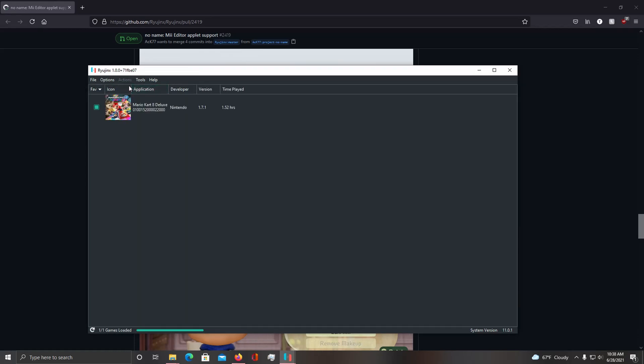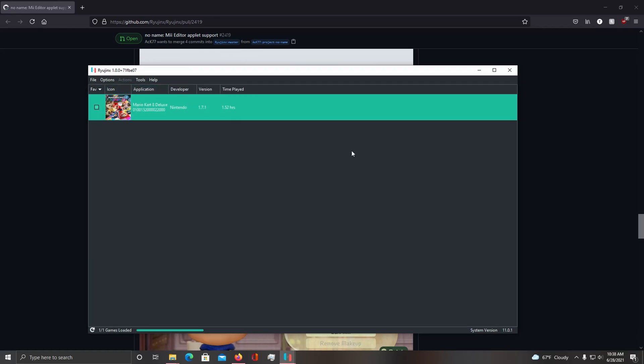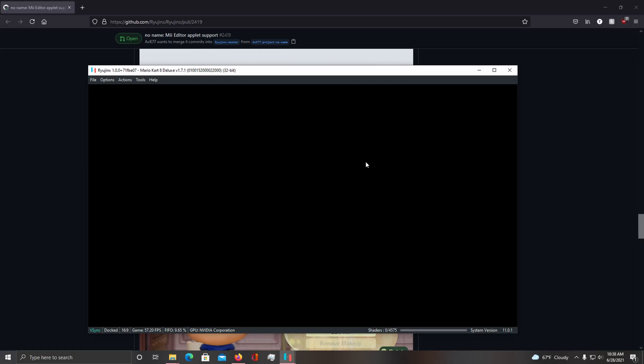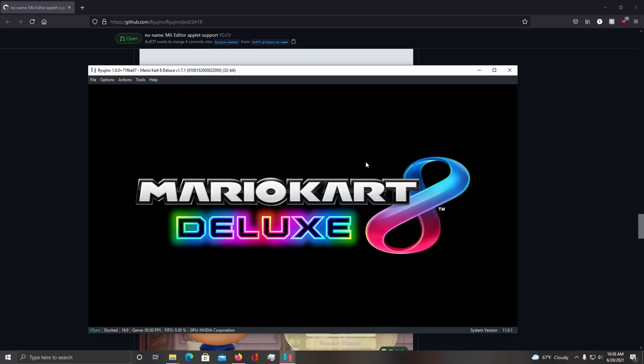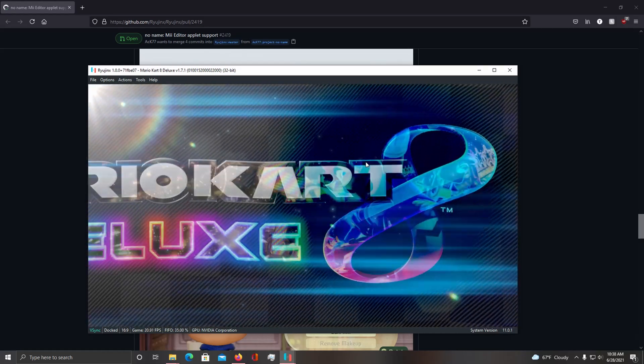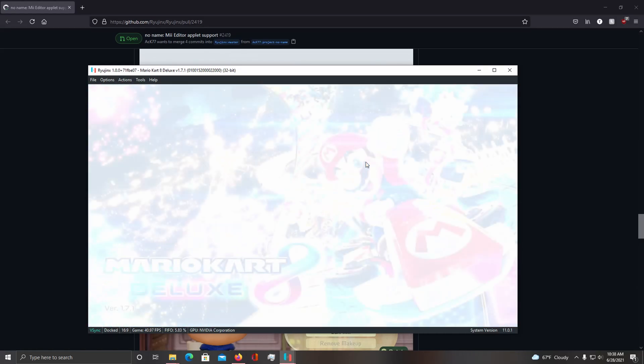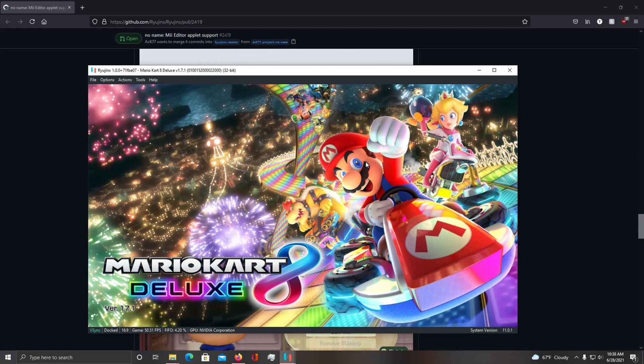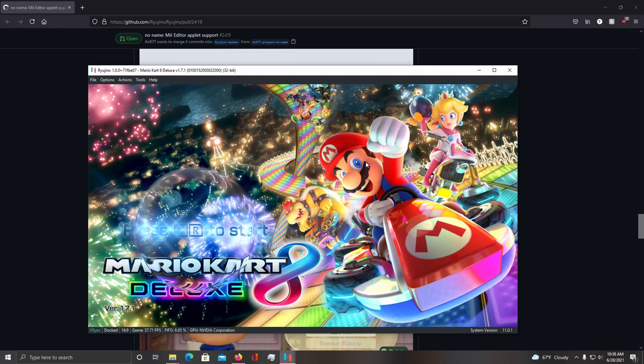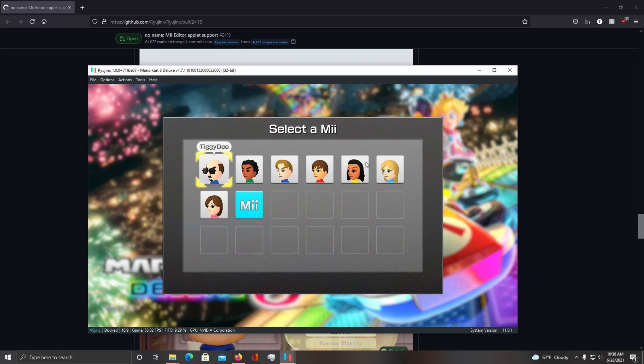Okay, so let me end this and now when I launch the game, my Mii should show up. And there we go, there's my Mii.